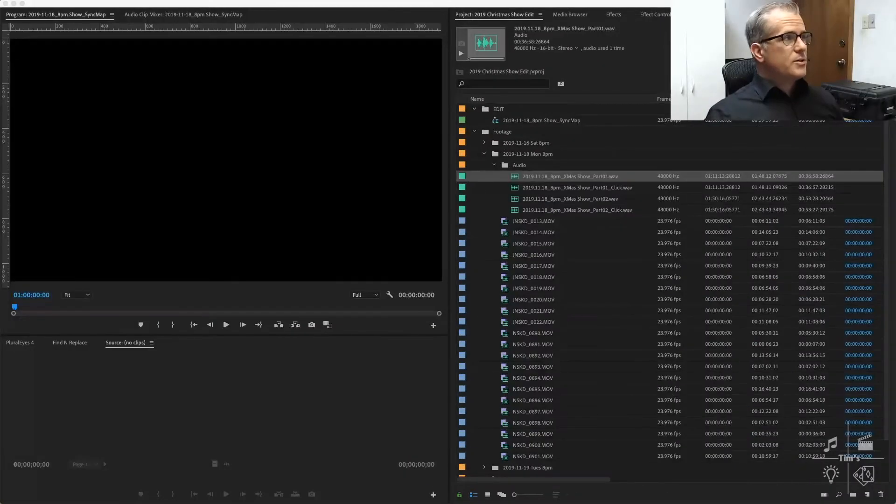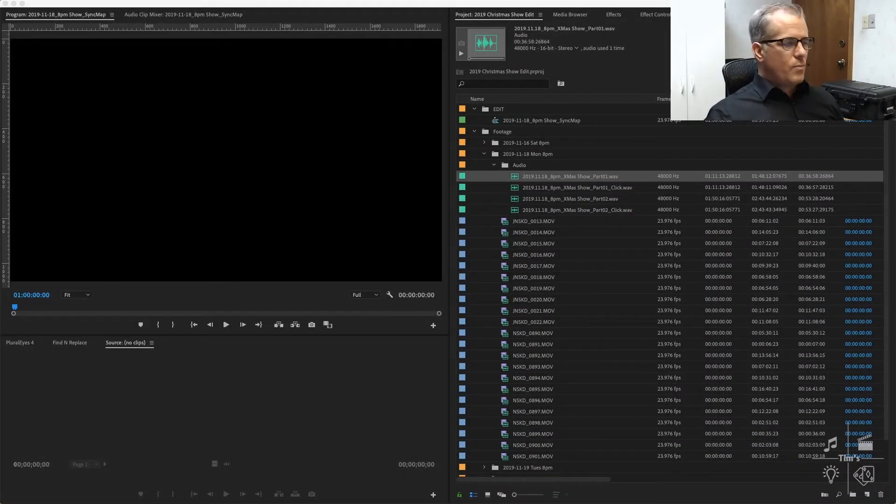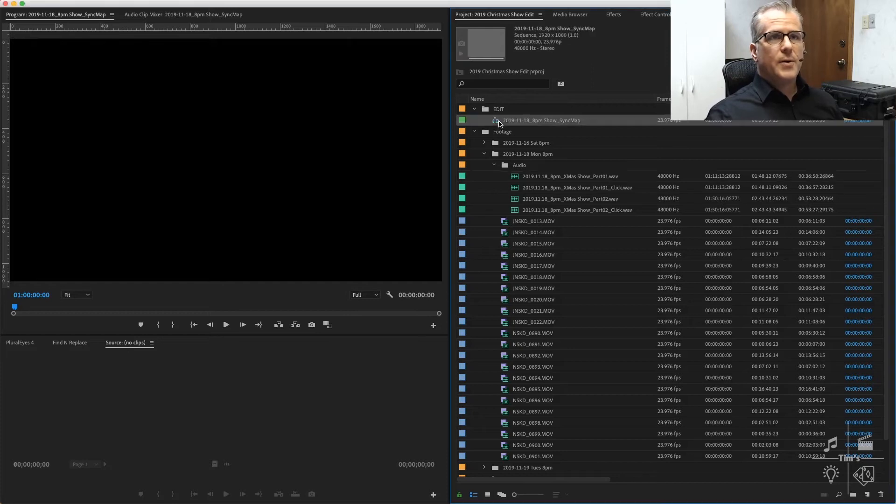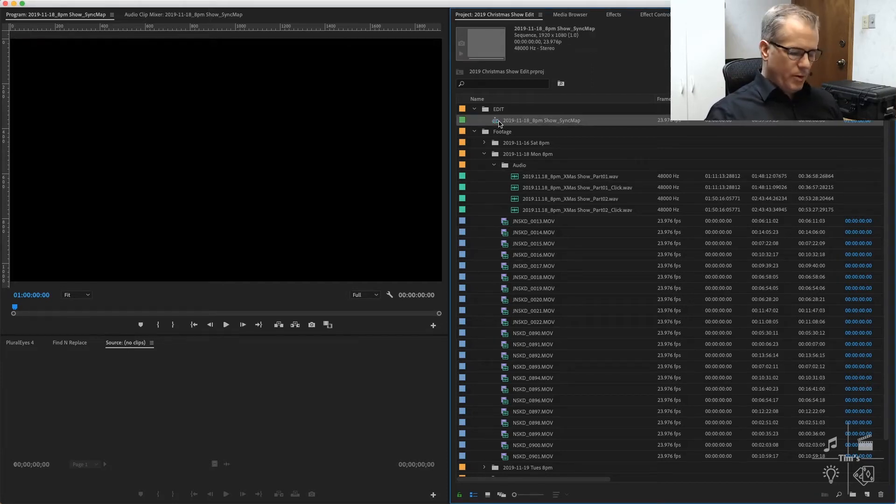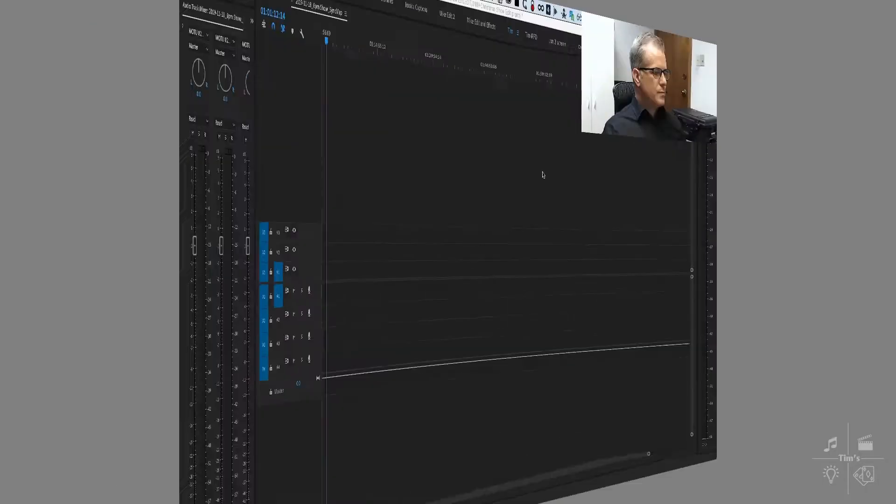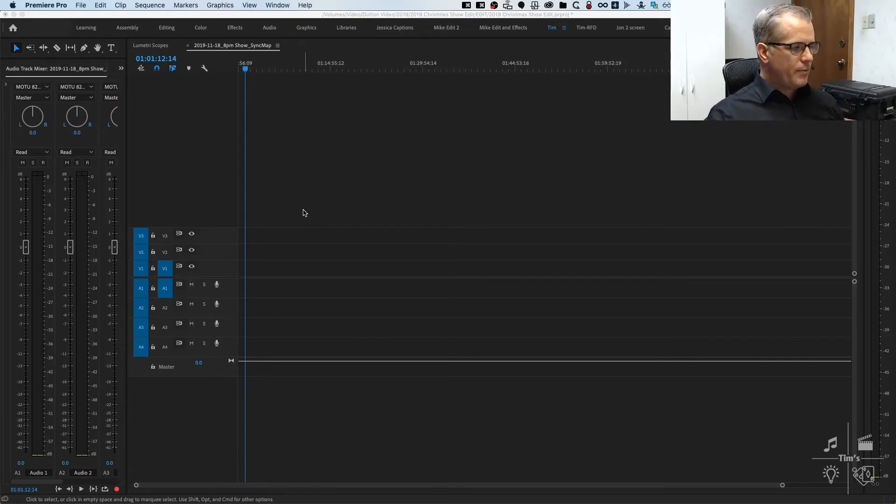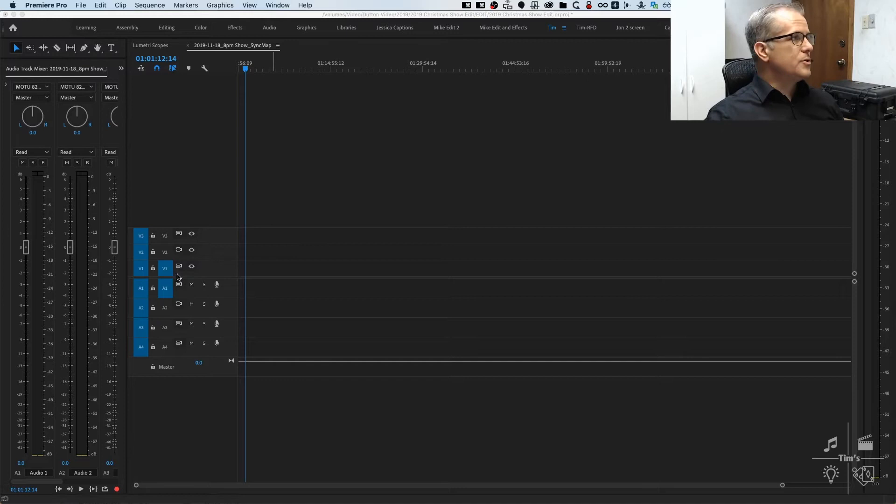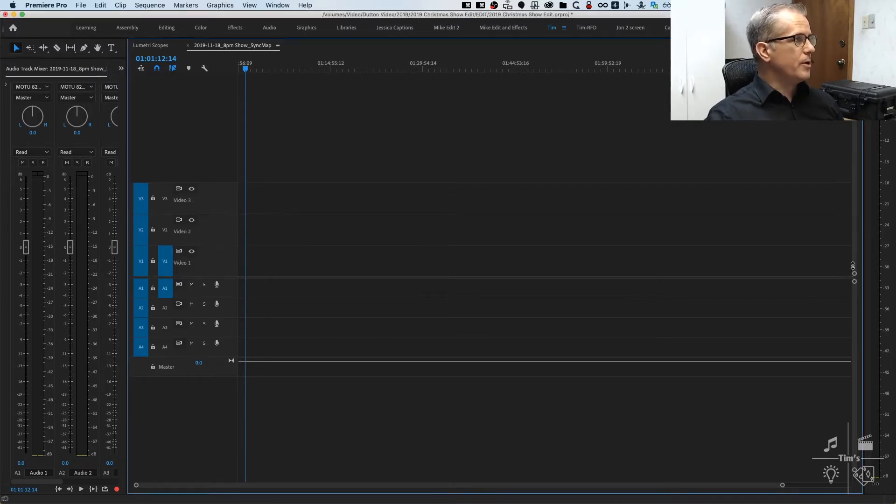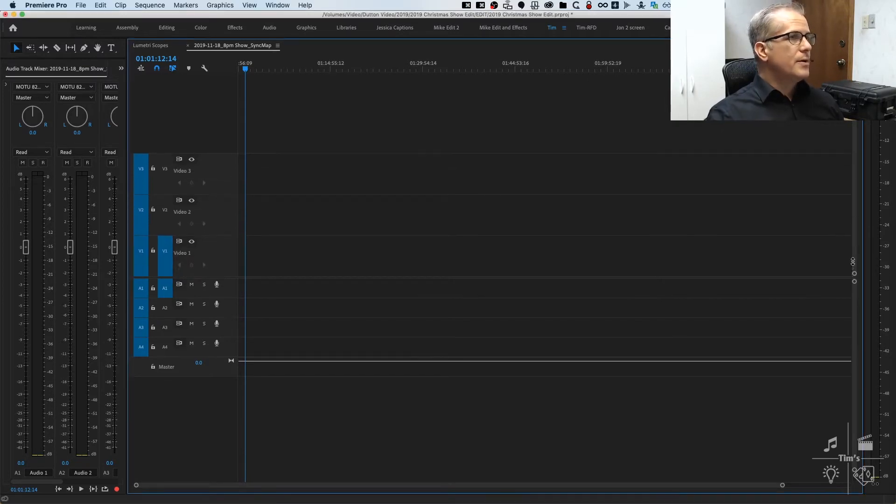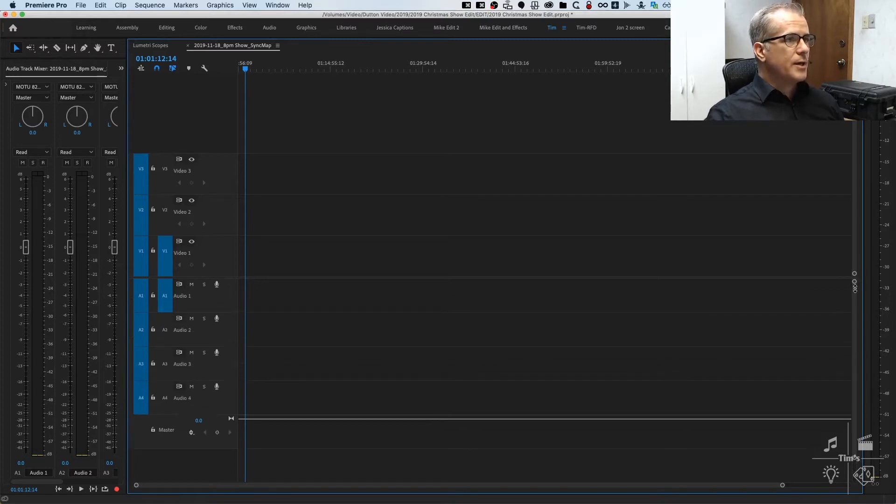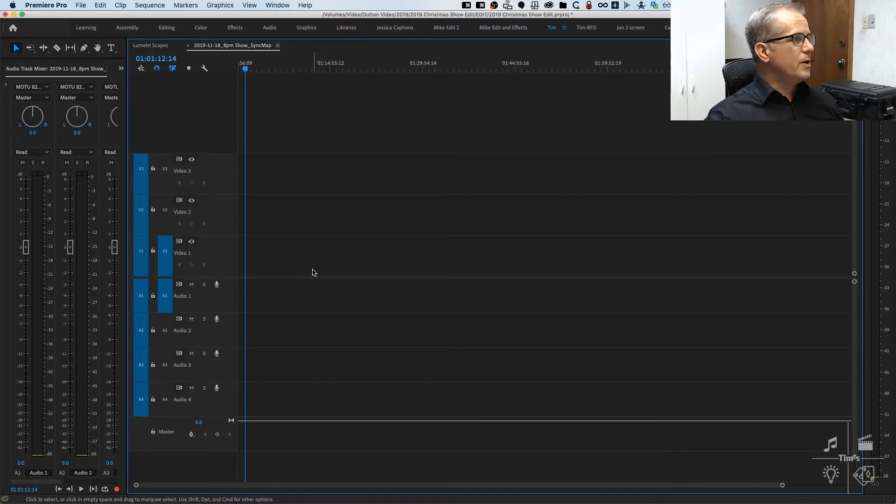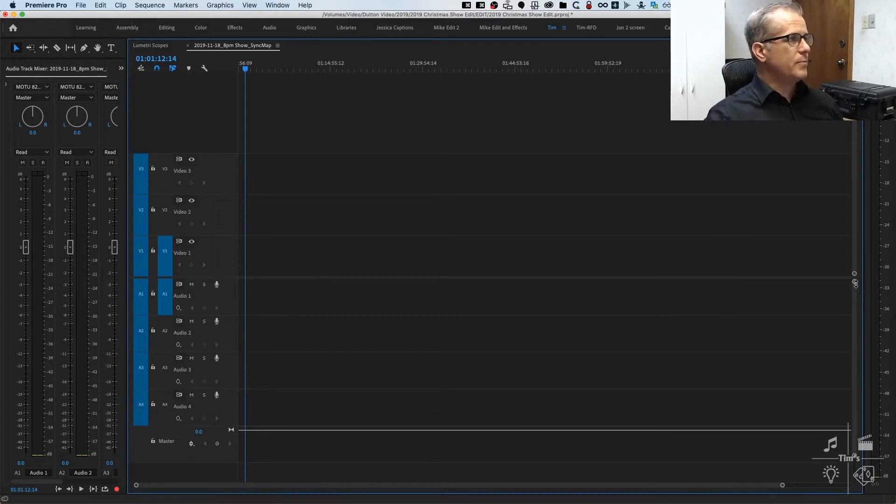Now I've got my sequence created right there. I'll bring you over to the timeline view. Here's the timeline. There's a couple of things I'm going to look at before I place the clips. One is the zoom level of the tracks. I like working with the tracks a little bit bigger by default. You can just drag these little handles here to zoom your video and audio tracks a little bigger.